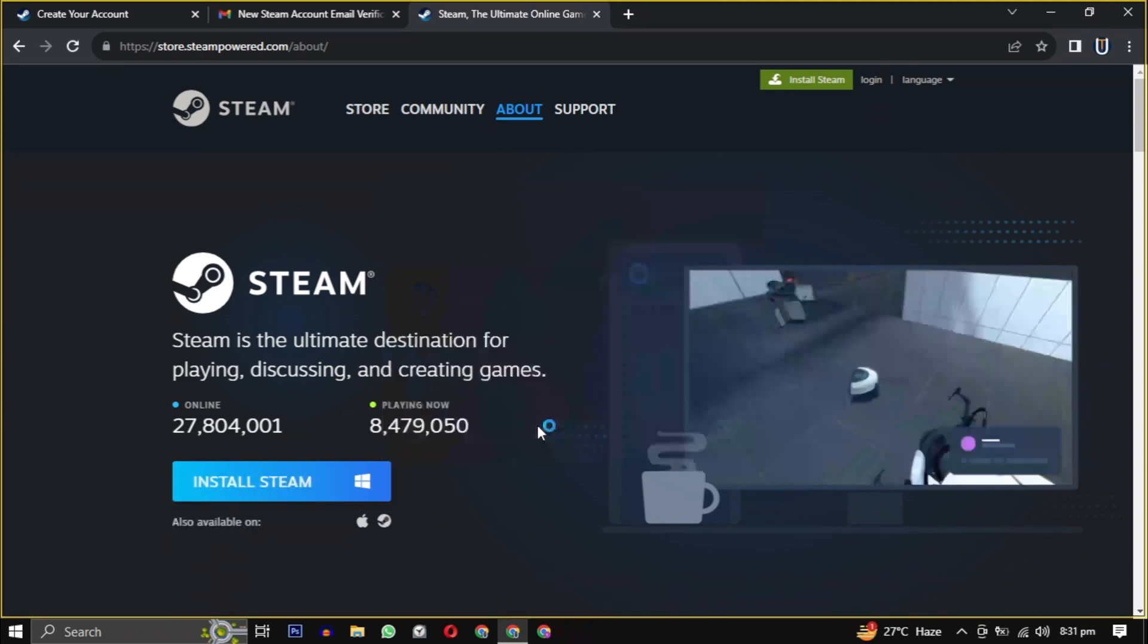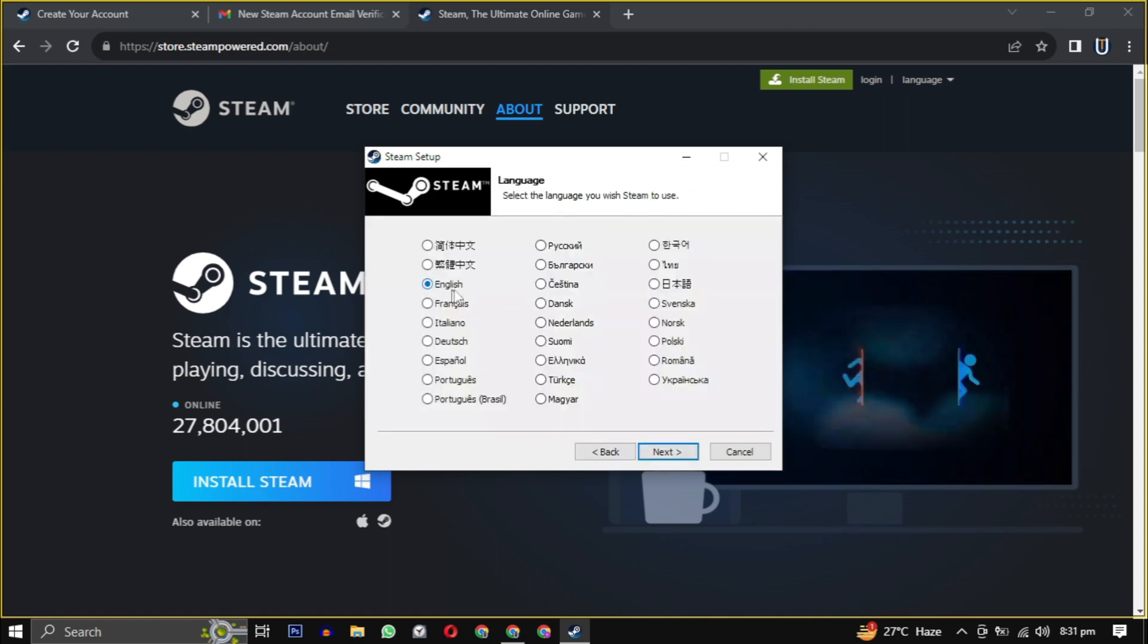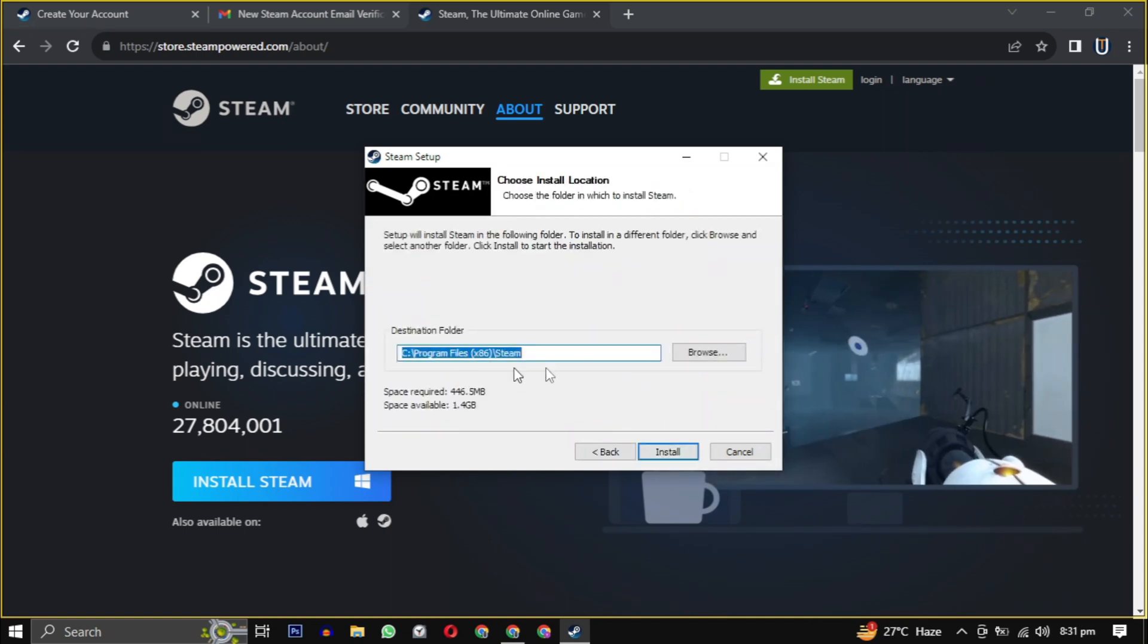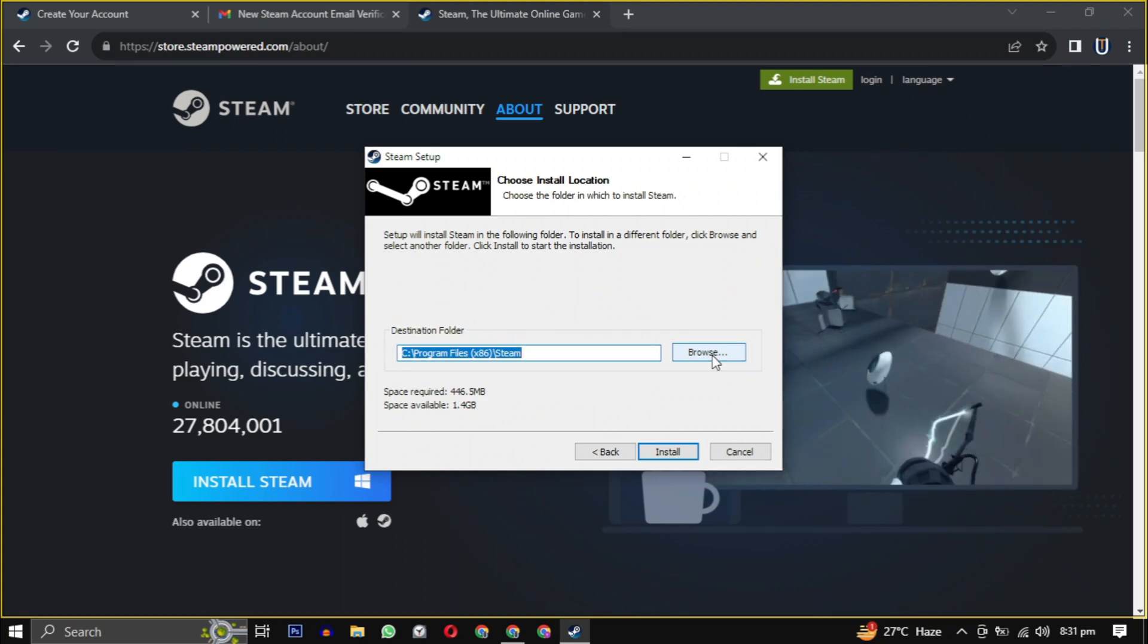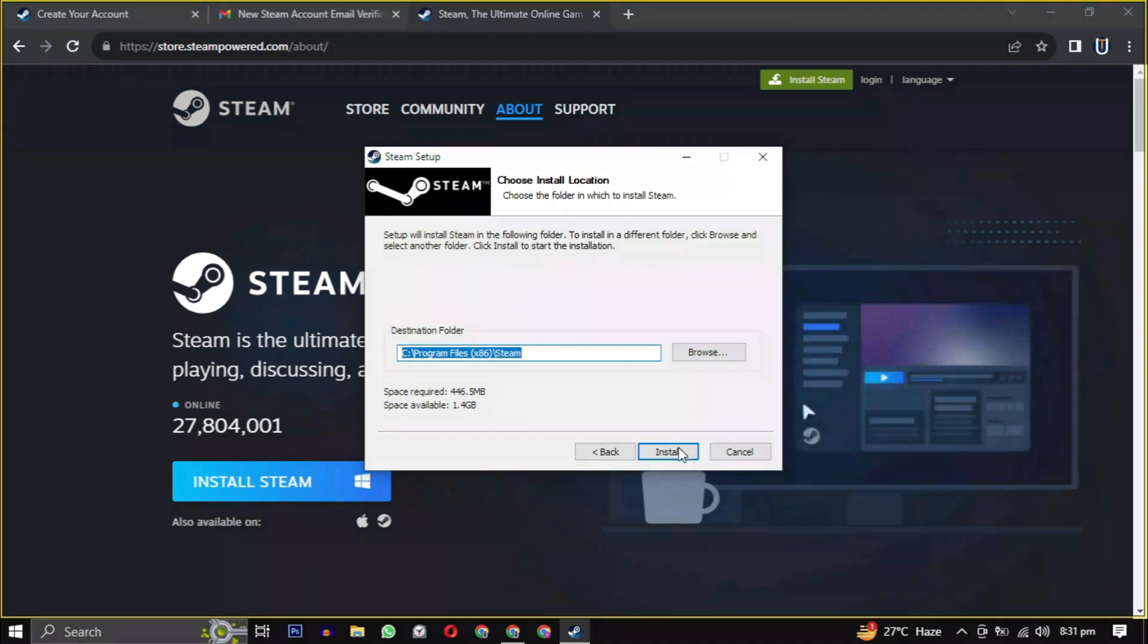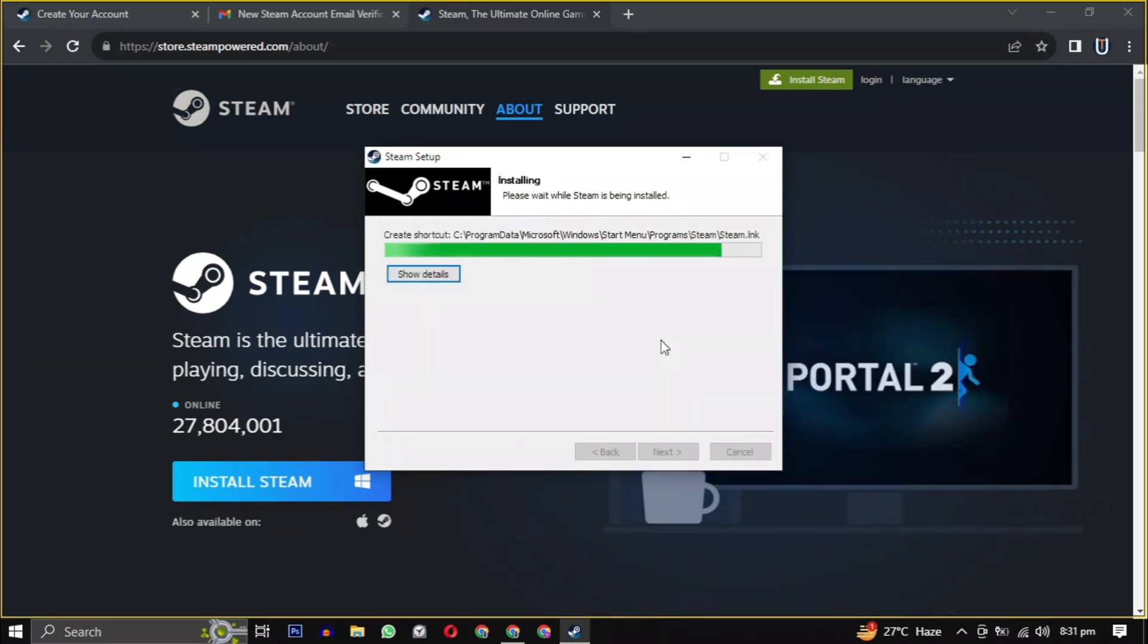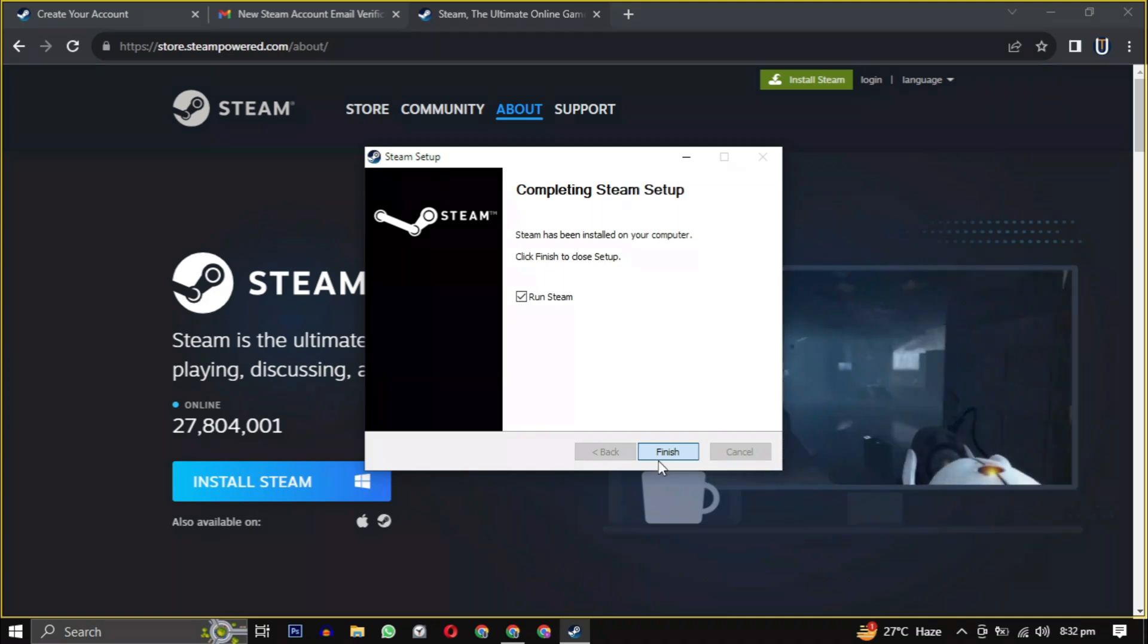Click on next and then select your language. If you want to change the location, click on browse, choose the location where you want to install the software, ensuring it has the required amount of space mentioned here. Then simply click on install to begin the installation.